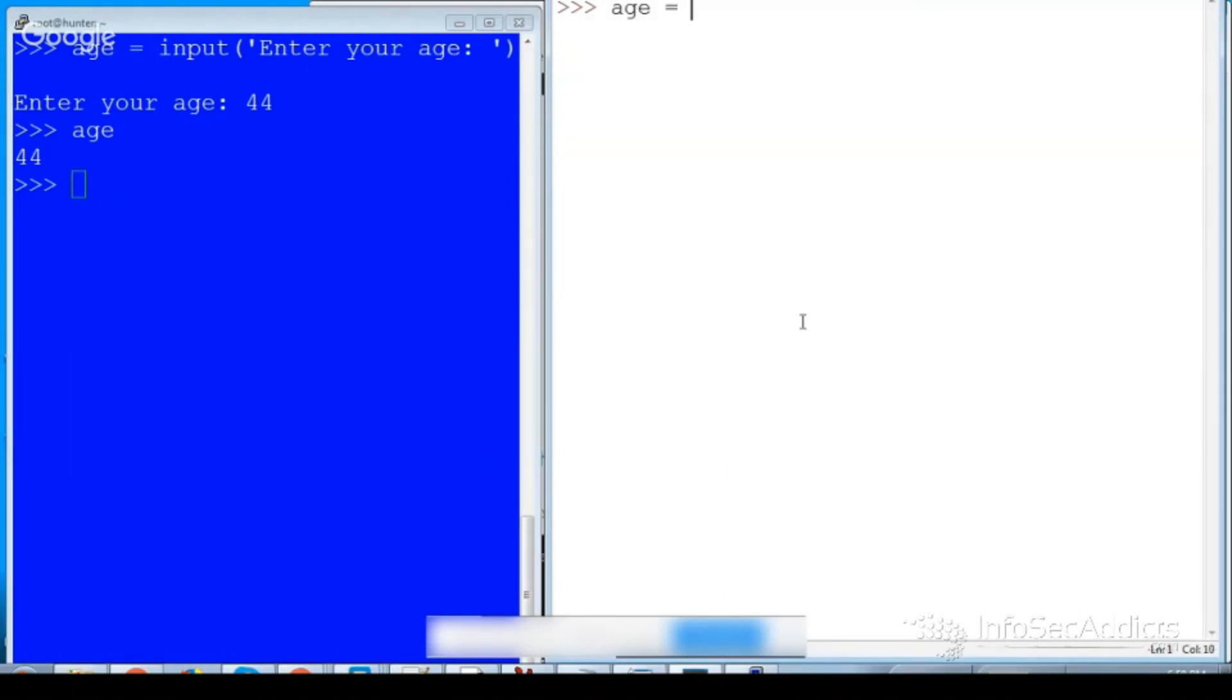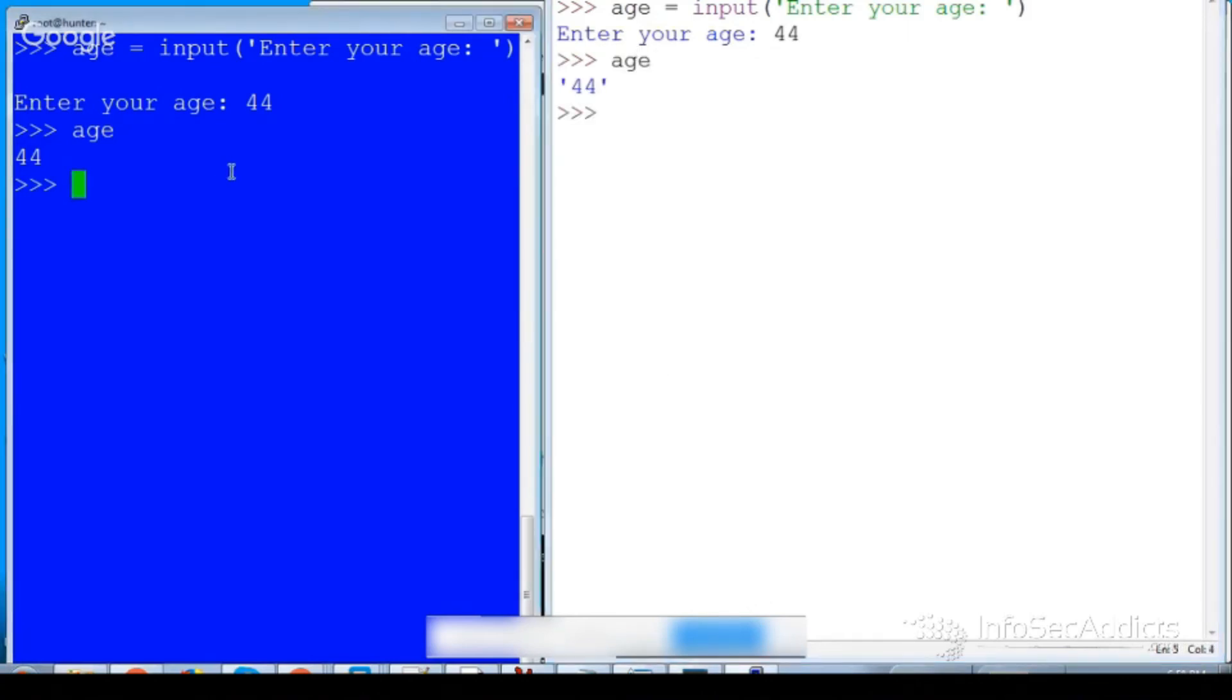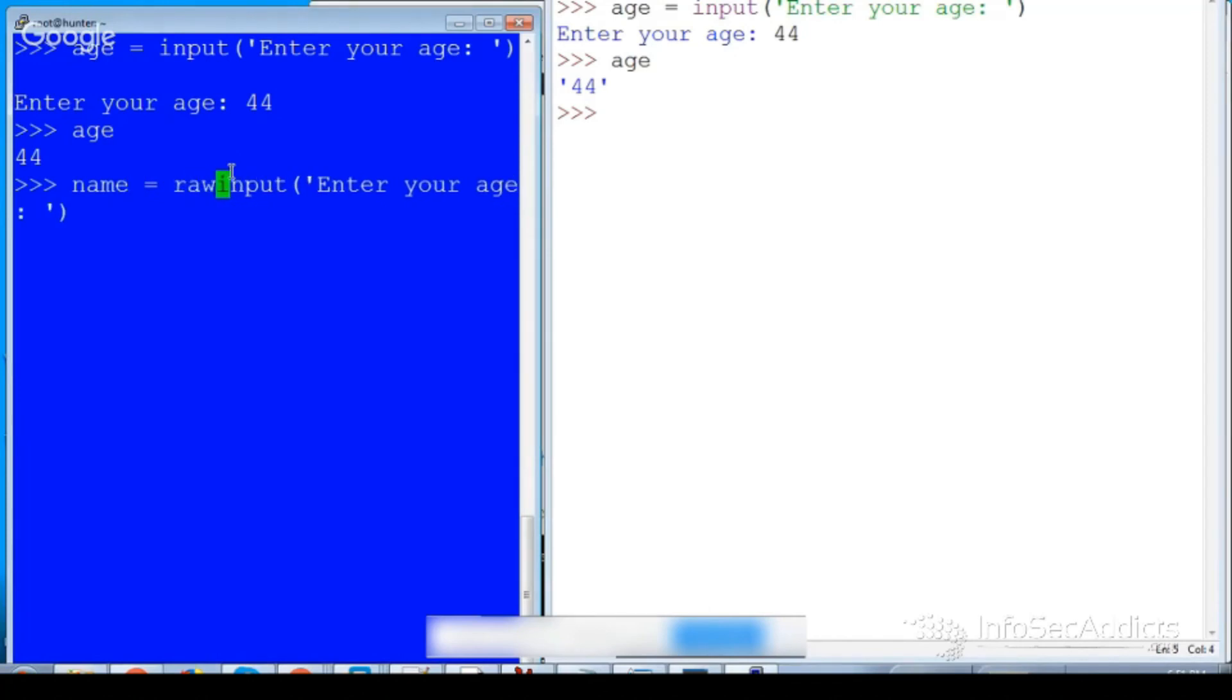Well in Python 3 if I tried that same thing I could say age equals input, enter your age, and now when I enter my age I say 44, age it works.